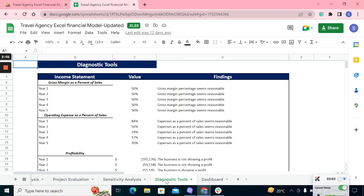The diagnostic tools automatically explain the condition of the business through set criteria. It's beneficial to give the company insights in just one line, like whether the expense, gross expense, and gross margins are reasonable or not, and other relevant insights.